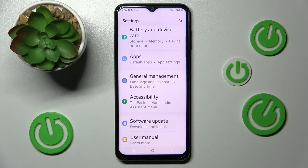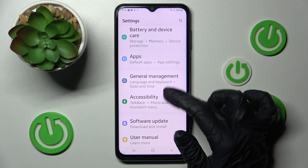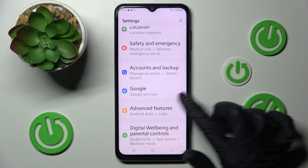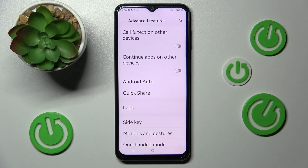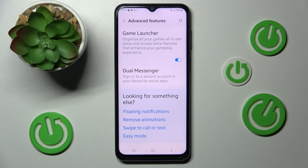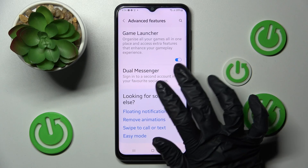First of all, go into Settings. Now you need to click on Advanced Features over here and then select Dual Messenger at the bottom.